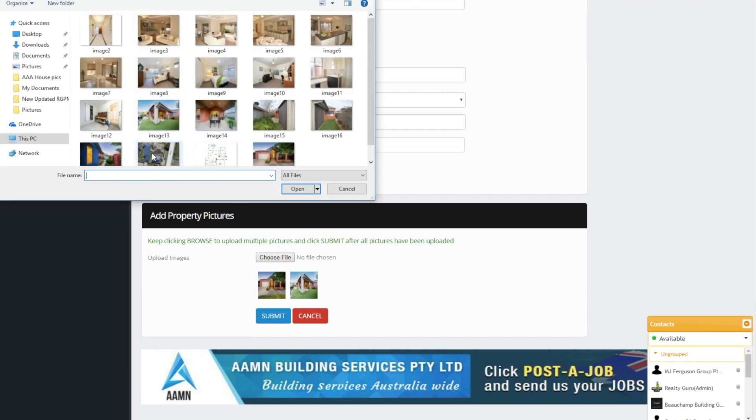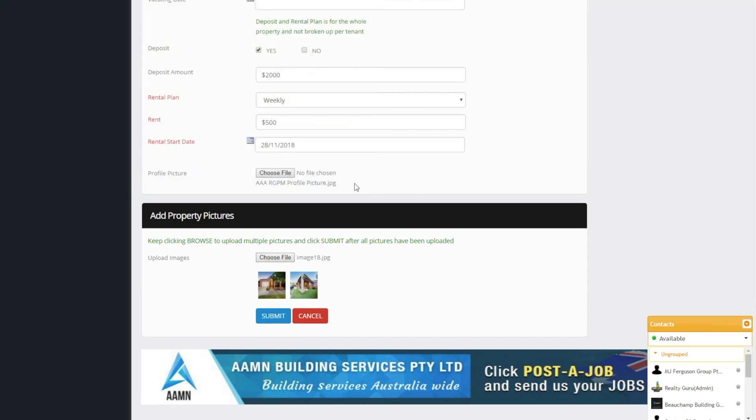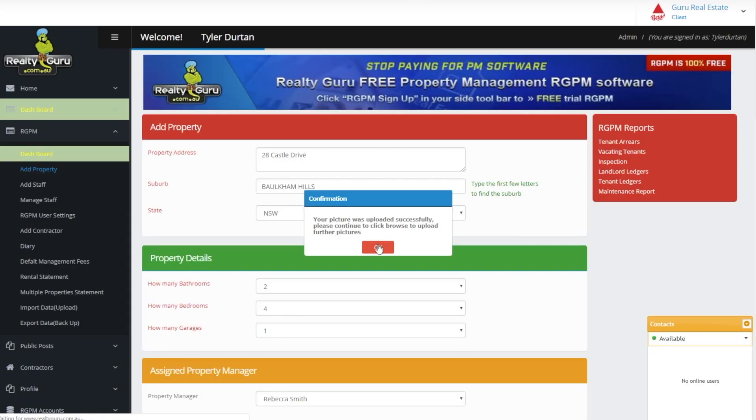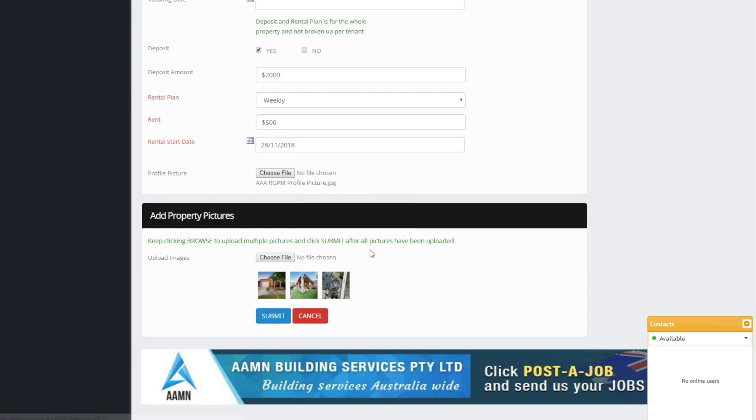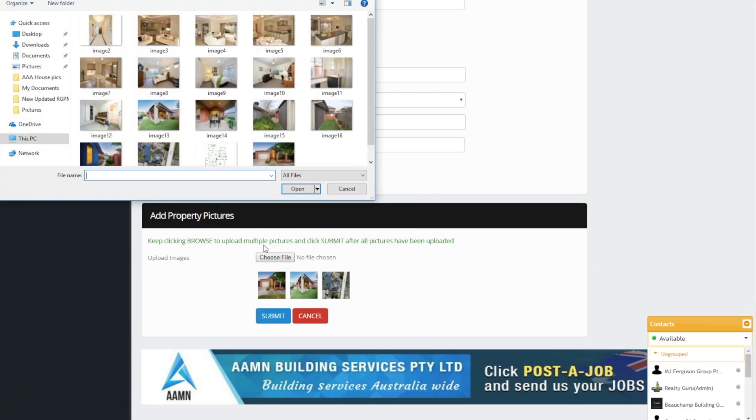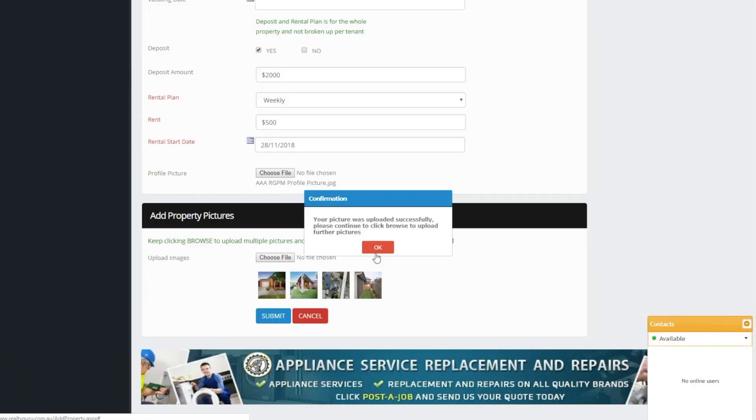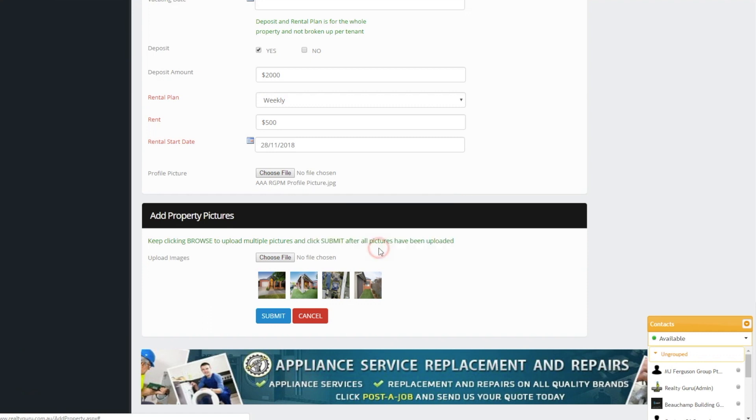The tenants can take pictures and book maintenance jobs through their login or the app. We have gotten rid of work order sheets. All the agent has to do is select a contractor and click submit. Agents can use any of our existing contractors or send an invite to their preferred tradesmen.